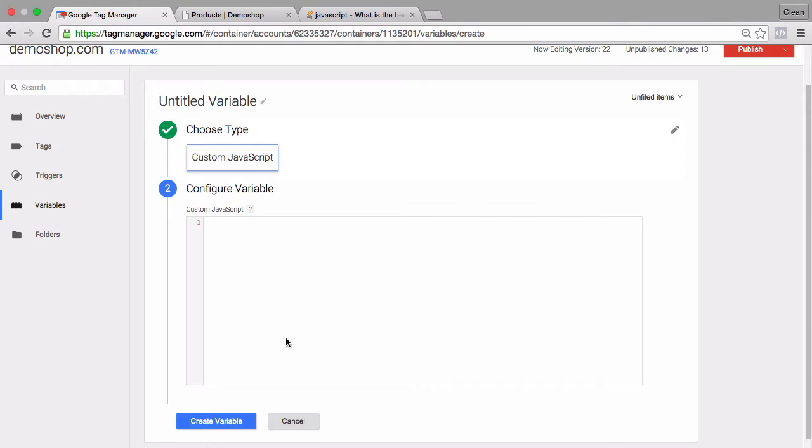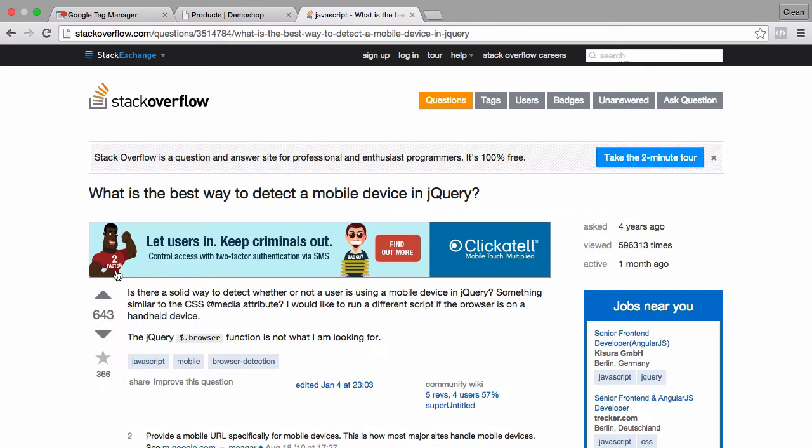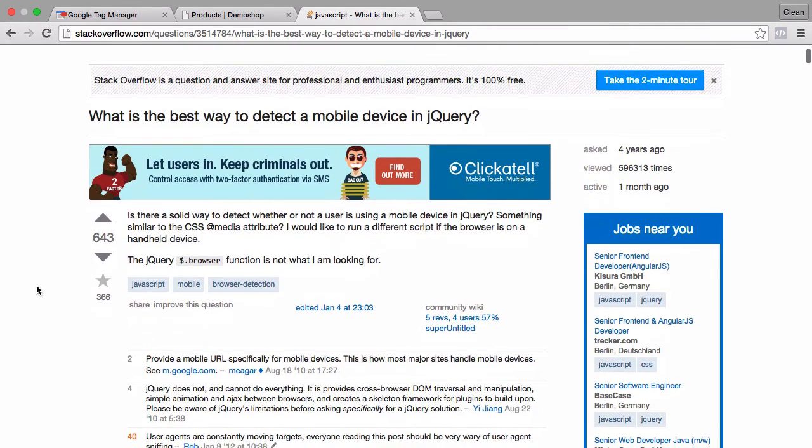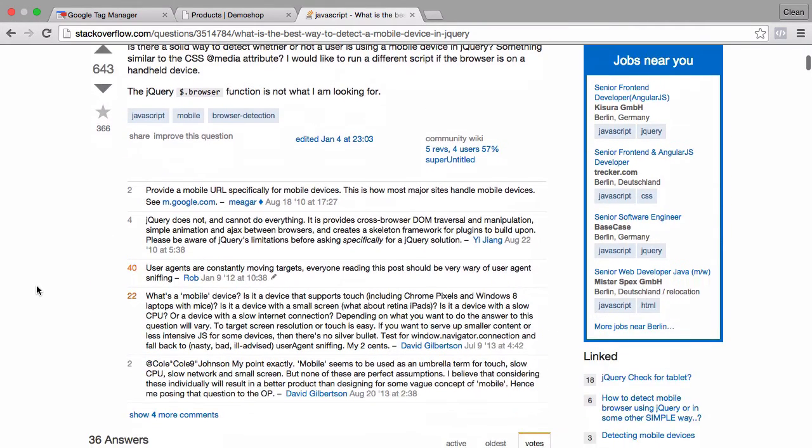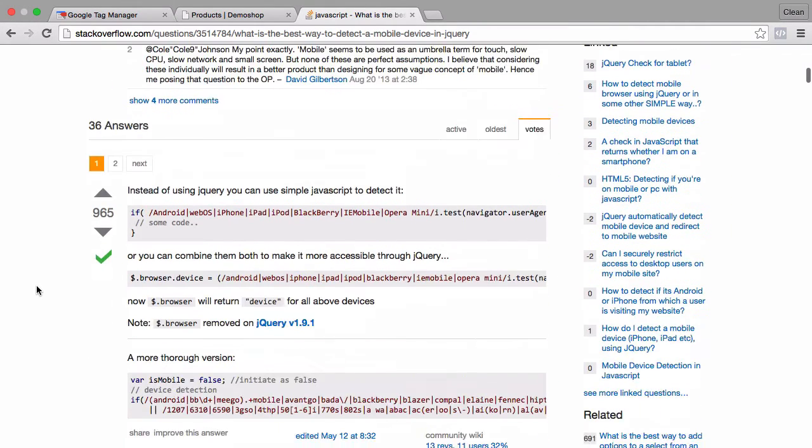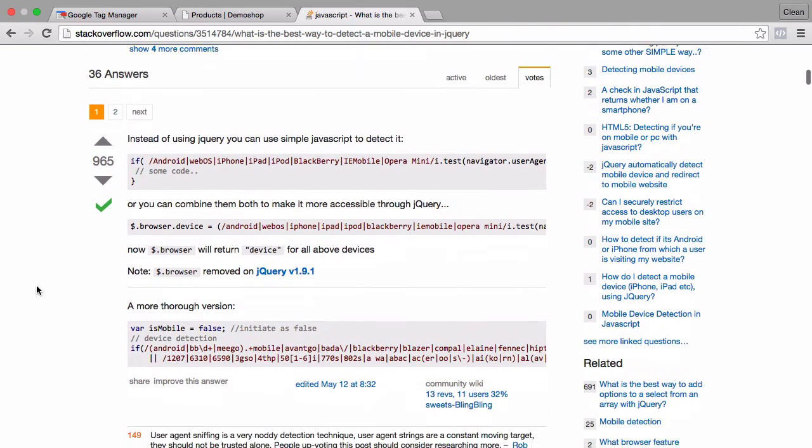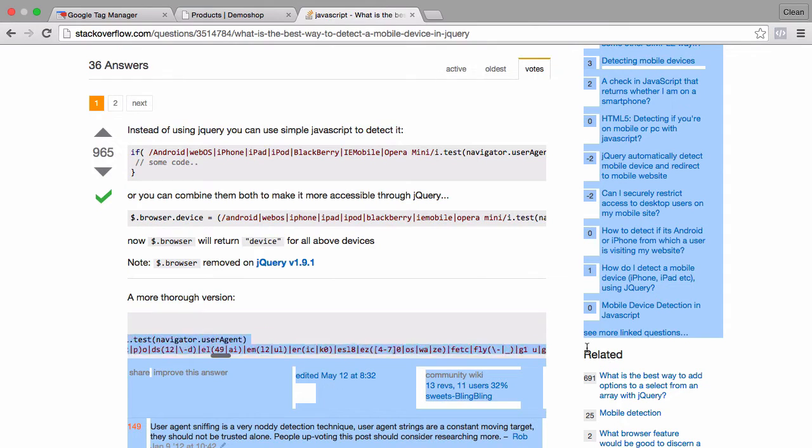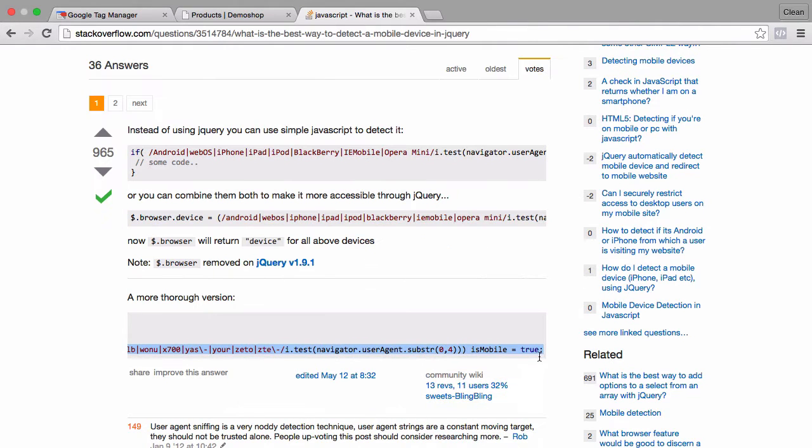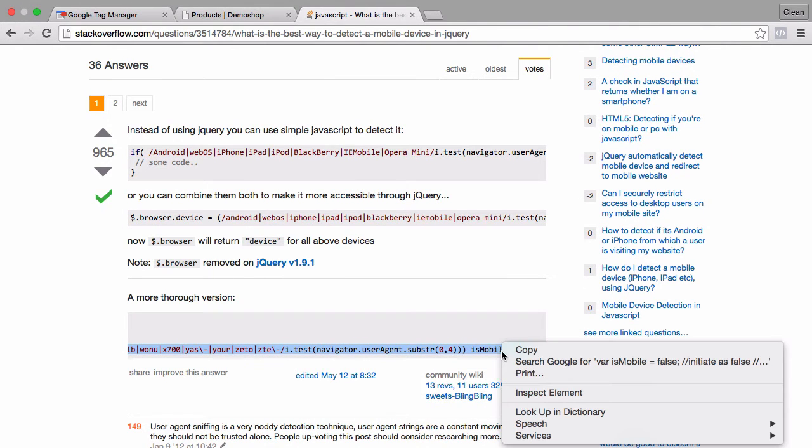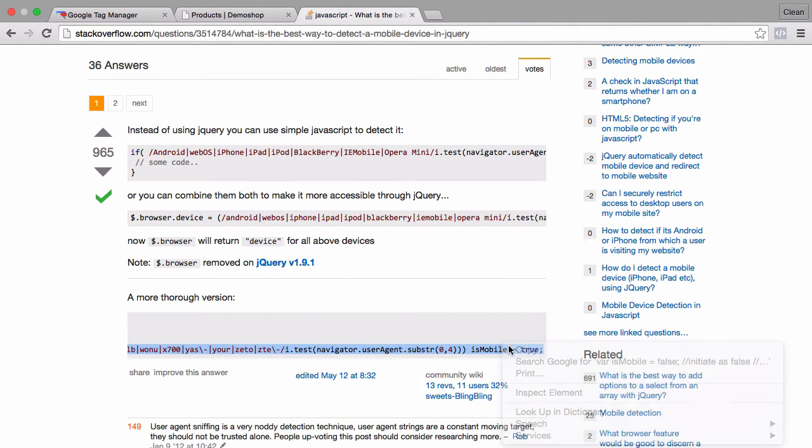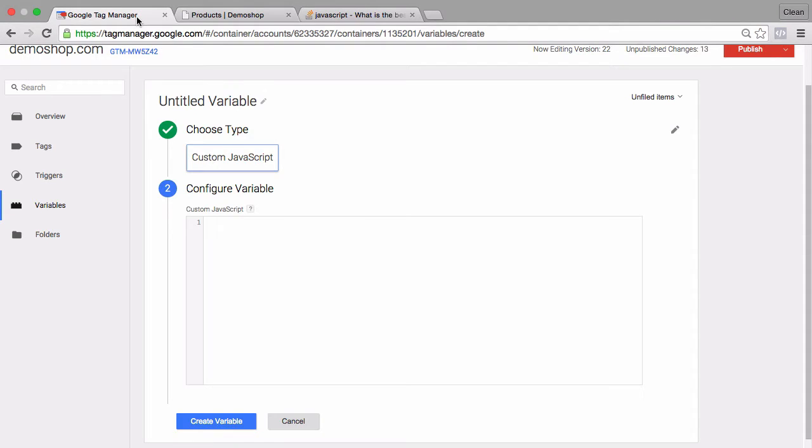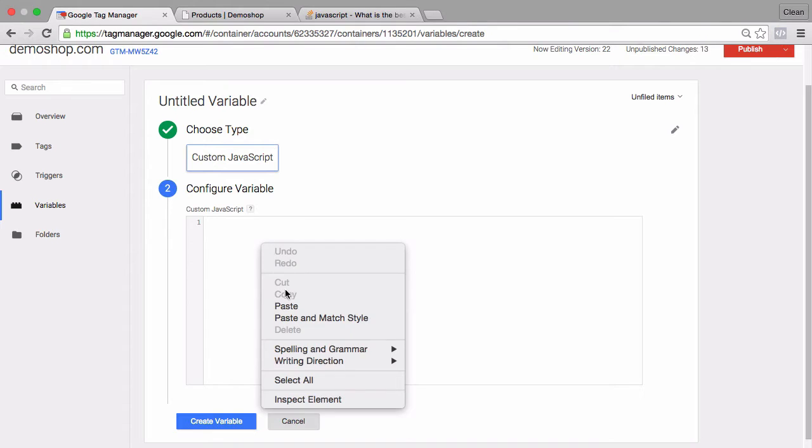Now what would we input here? Since this is a JavaScript variable, I just googled how can I detect if a user comes from mobile with JavaScript. I got to this favorite resource here of Stack Overflow where somebody already asked a question and a solution was posted that we can simply copy and then paste it into our custom JavaScript variable.